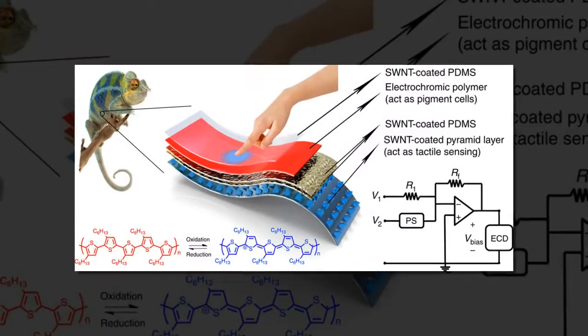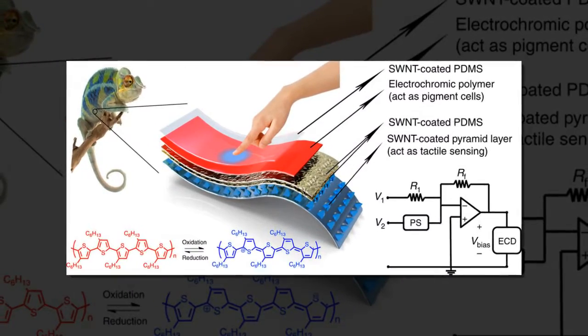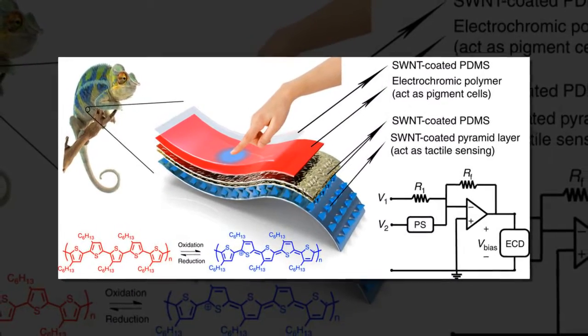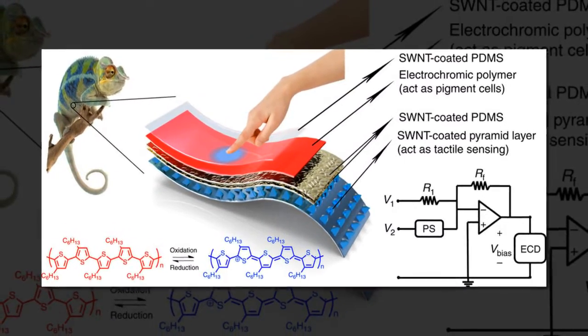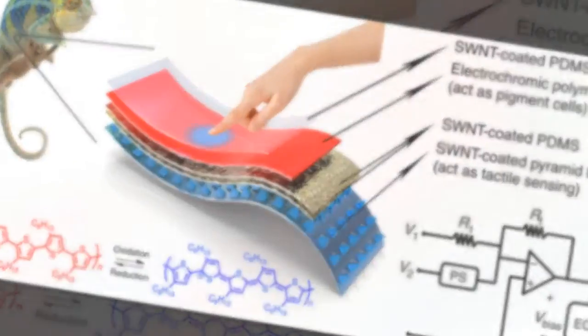The e-skin could have applications in interactive wearable devices, artificial prosthetics, and smart robots.